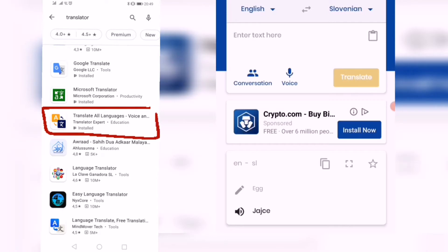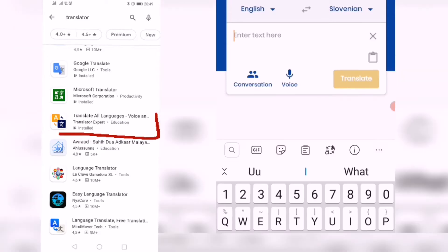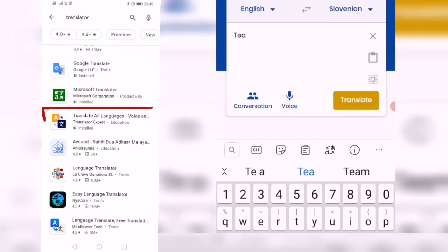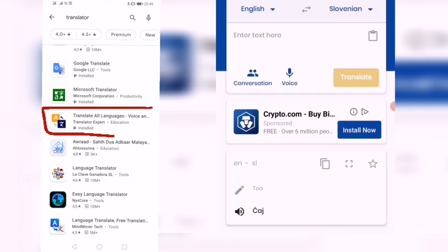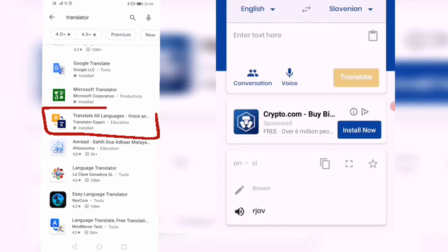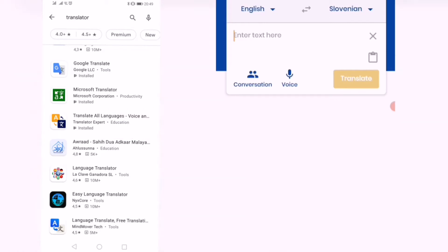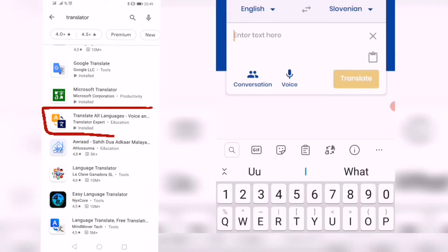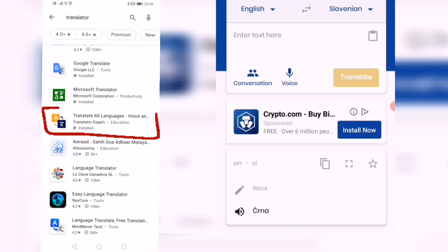Let's try 'breakfast' — 'zajtrk.' The easiest one, 'egg' — 'jajce.' That's not so correct — it's not right. 'Vegetable' — 'zelenjava.' Let's try 'tea' — 'čaj,' like Taj Mahal. Let's go to colors. 'Brown' — 'rjav.' 'Red' — 'rdeča,' but the app says 'artica.' It became the female form — 'rjava.' It became incorrect.